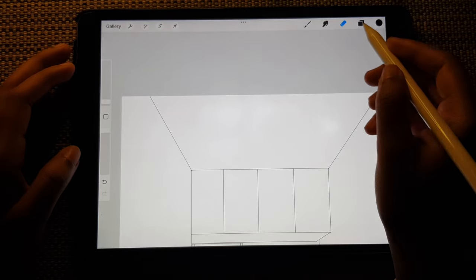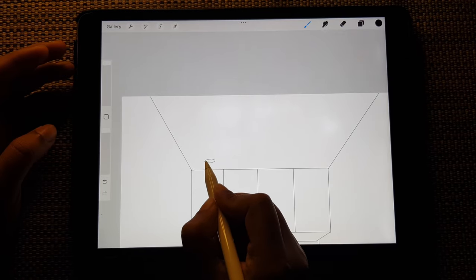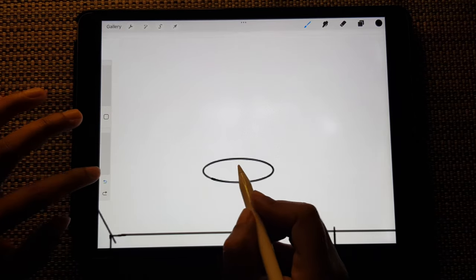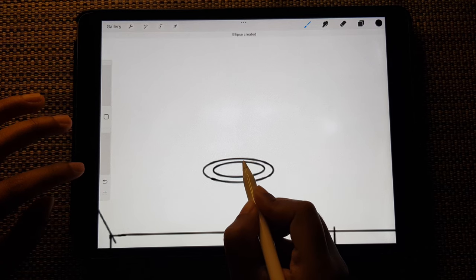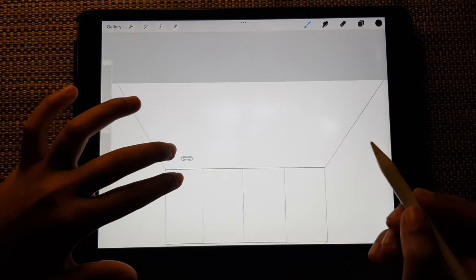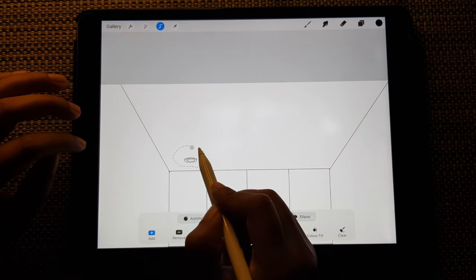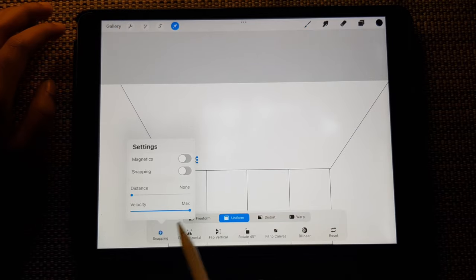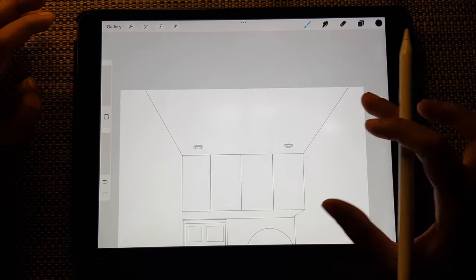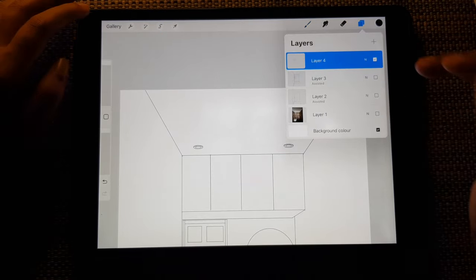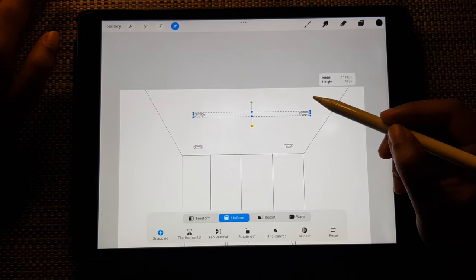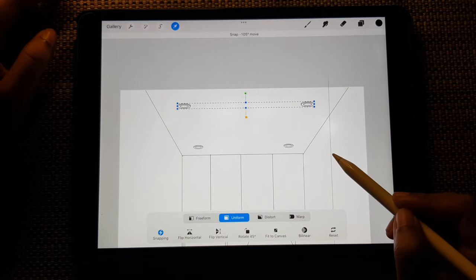I'd also like to draw the ceiling lights — a simple attached round ceiling light. I'm going to copy-paste it and use the magnetic snapping option. I'm pinching these two layers together, selecting the lights, copying, and you can increase the size according to our perspective. There you go.